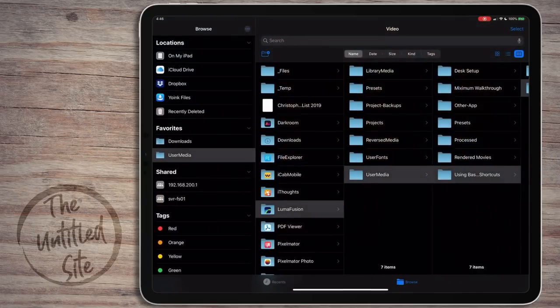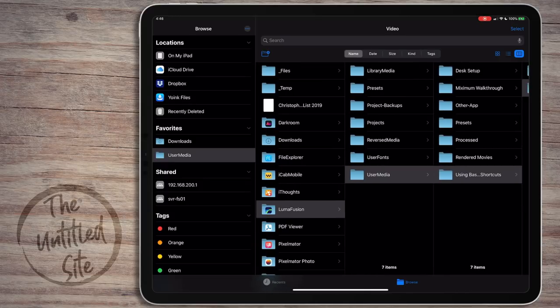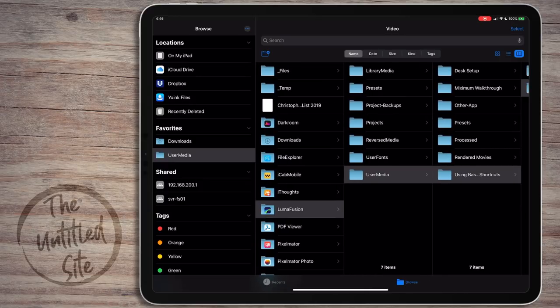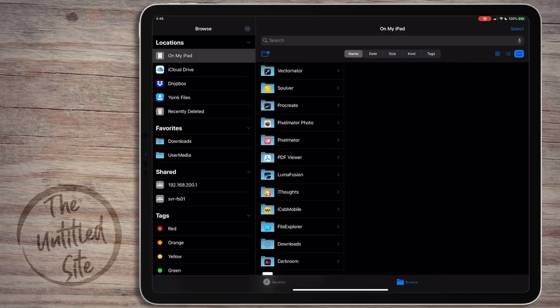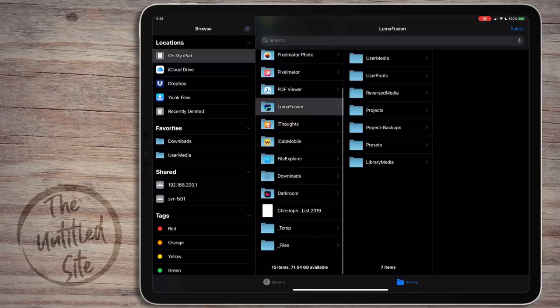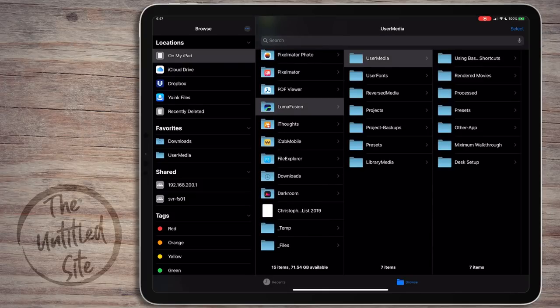The first thing I do is go into the Files app. My folder structure is always the On My iPad section, then LumaFusion, then User Media, and then I create a folder for the project in there. I do this so that LumaFusion doesn't re-import my media, basically creating duplicate files and taking up extra hard drive space.